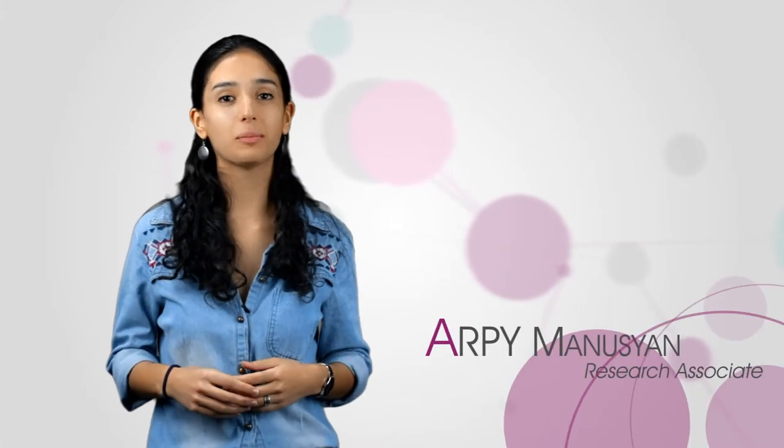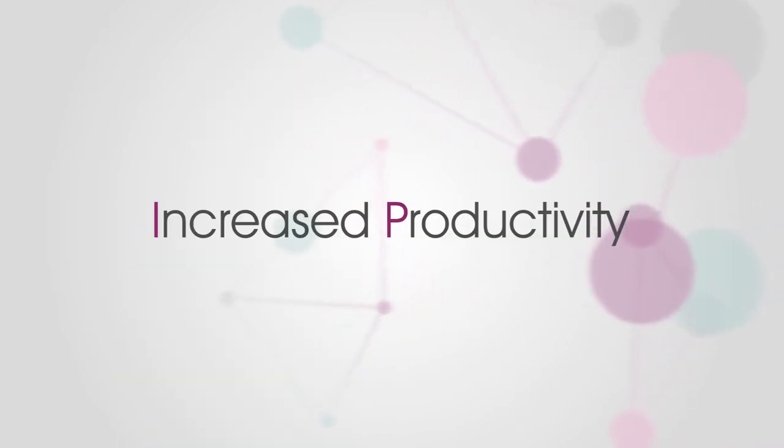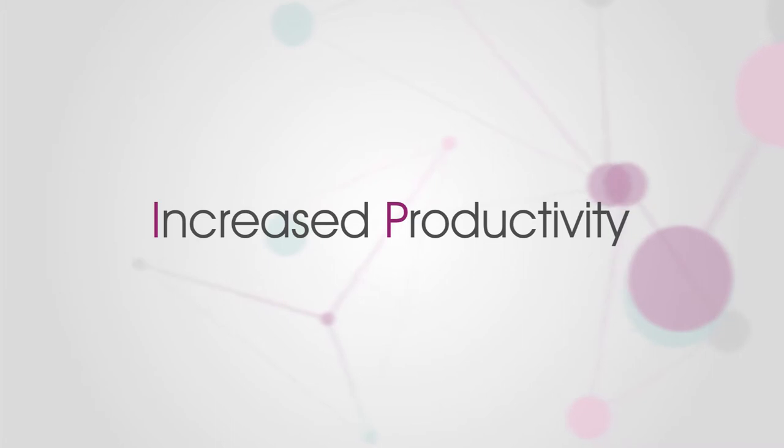Hello, my name is Arpi and I am Research Associate at Margasoft. In this video, I will show you how Dataplay can help you to increase productivity of your analysis and data visualization process.